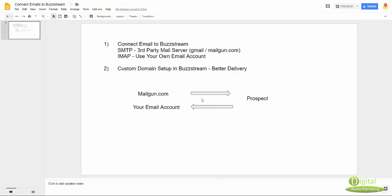And as you can see down here, mailgun, it's going to send out to the prospect. And then when they reply, I'm going to have my email account to receive that email response. And another thing is custom domain setup in Barstream, which we'll get into in a little bit.